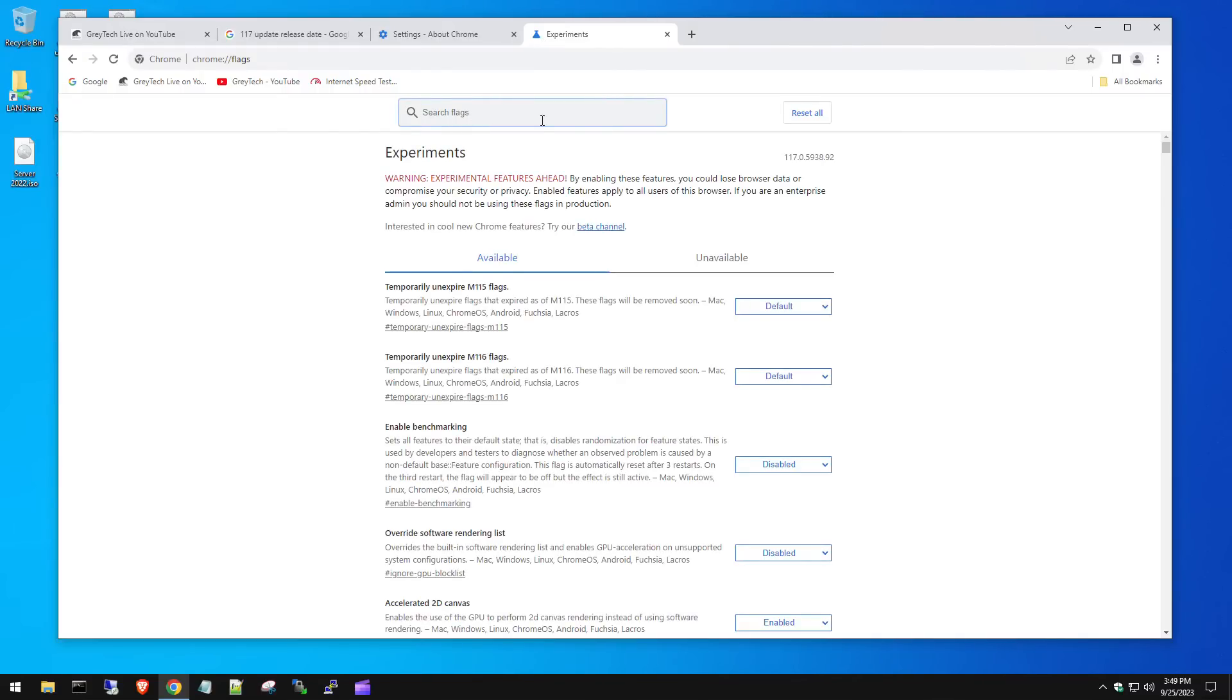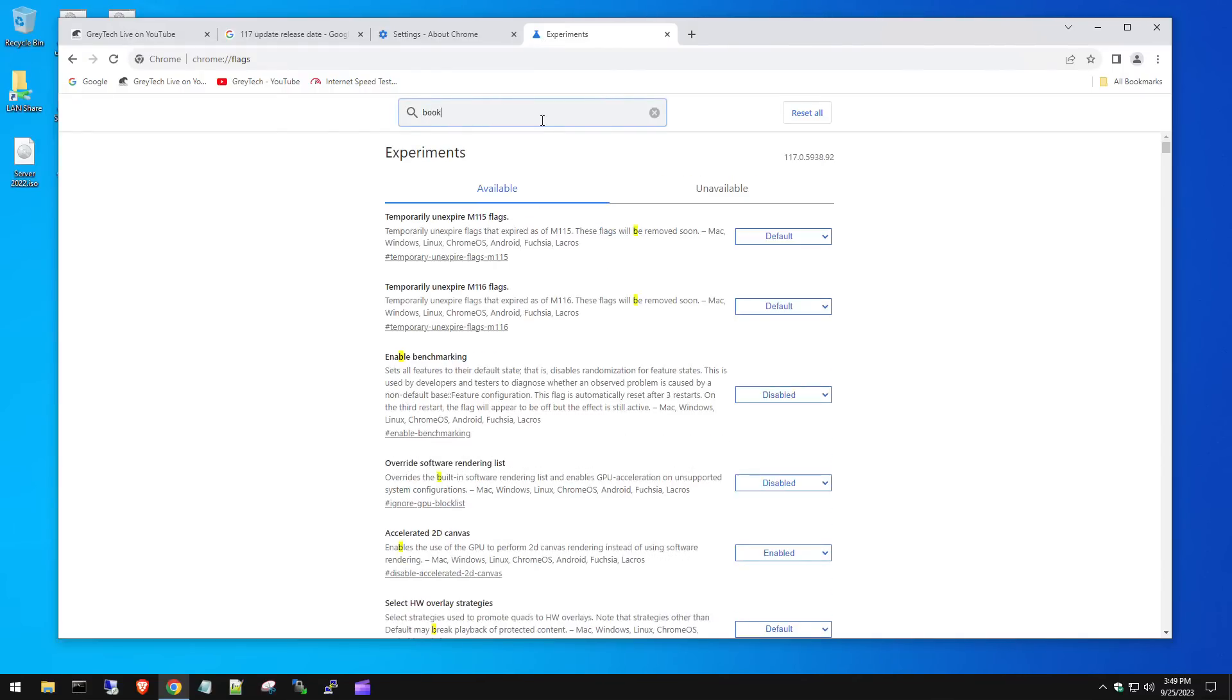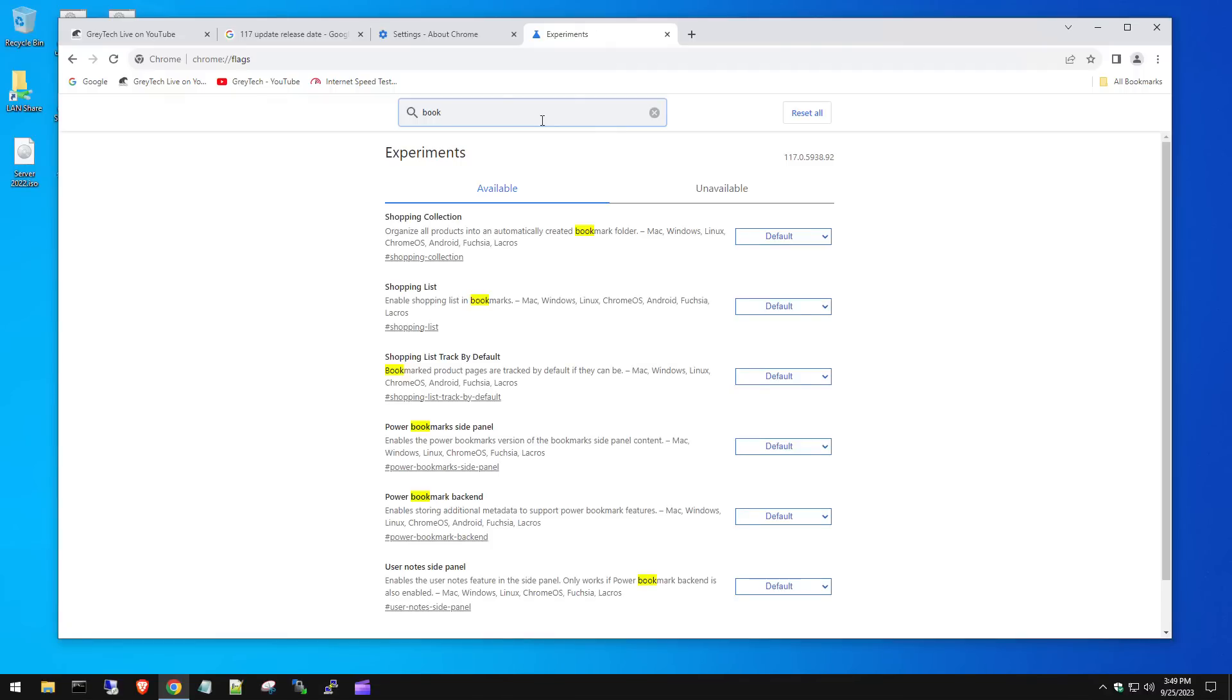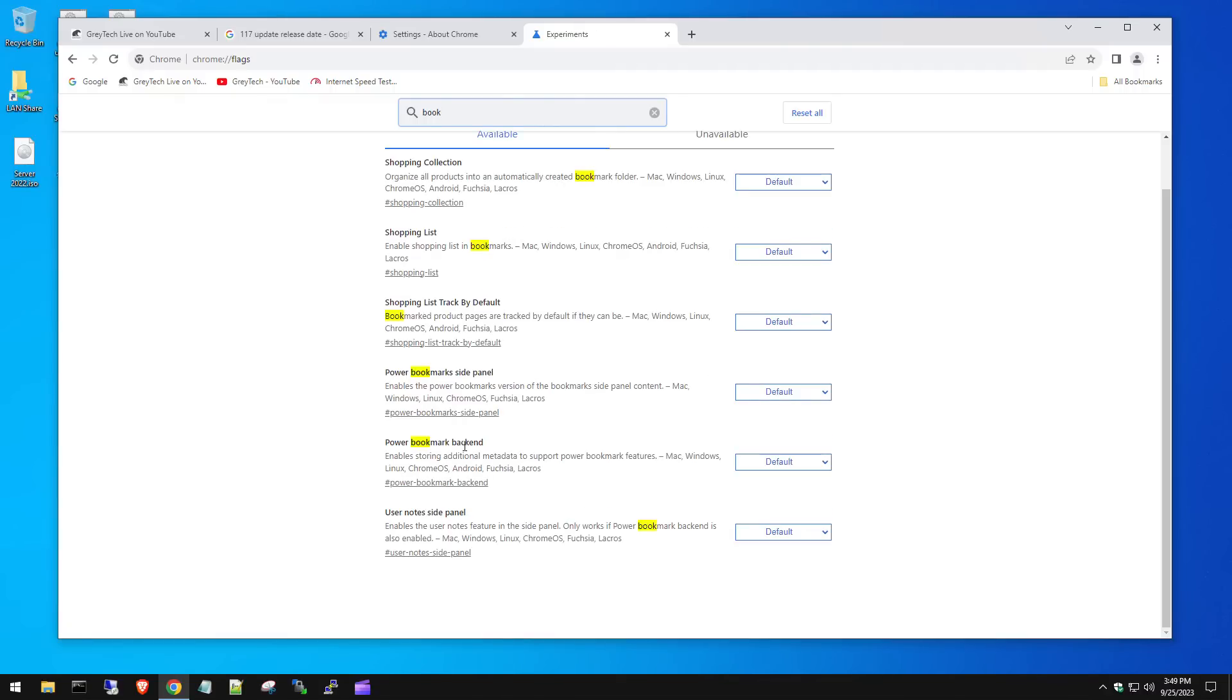Right away, go into the search box and you're going to type in bookmarks or you can just type in book. And then you're going to go down to where it says power bookmarks side panel. We're going to select the dropdown and hit disable.